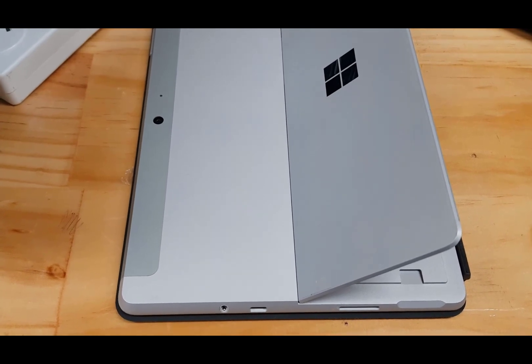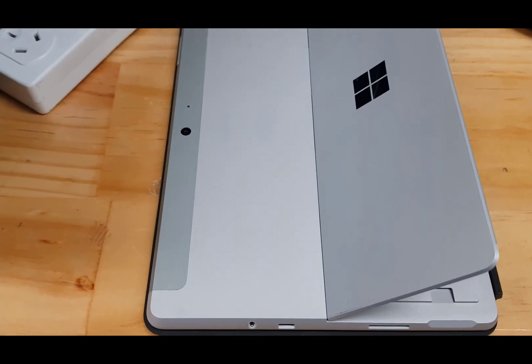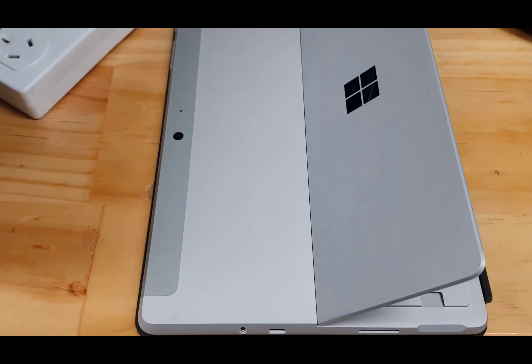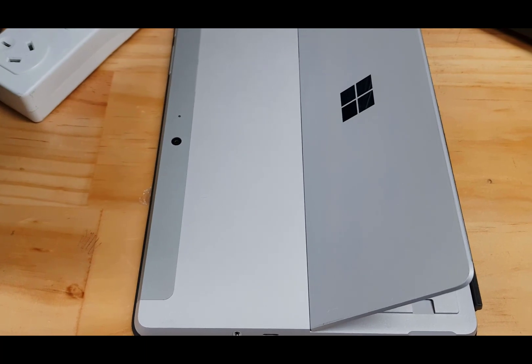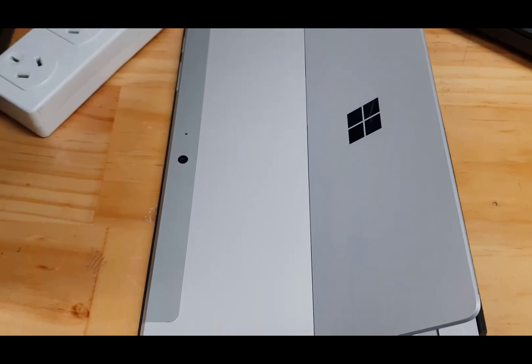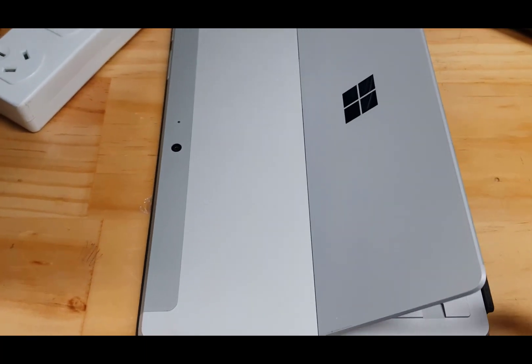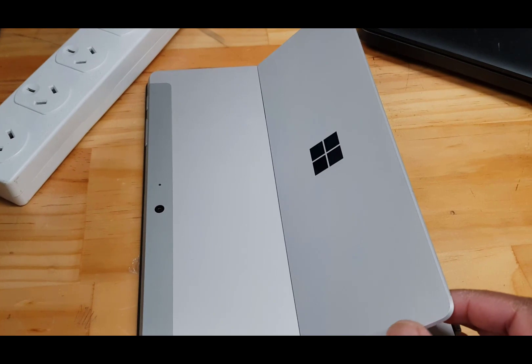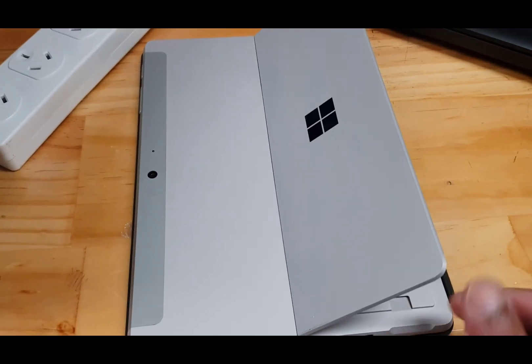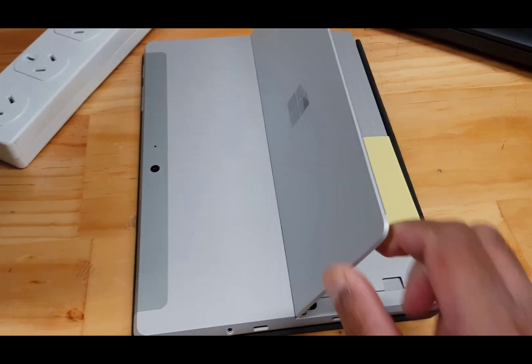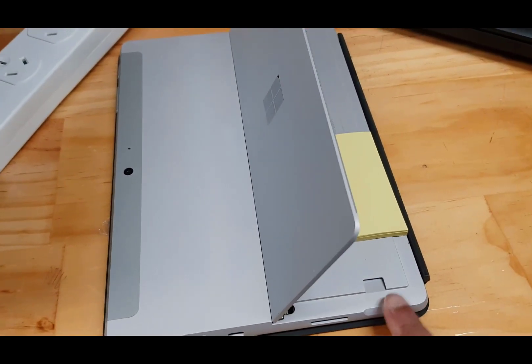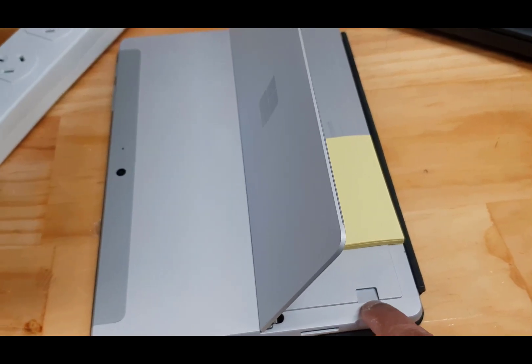Hey guys, welcome to another video. I'm going to show you how to insert a micro SD card into a Surface Go. The micro SD slot is behind the kickstand, so as you see here, that's the micro SD slot.